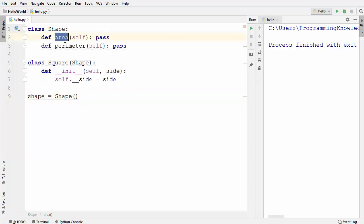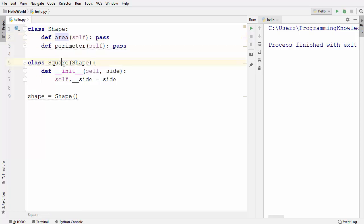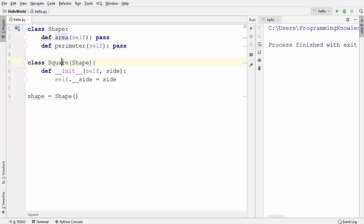The second thing is I want to make sure that both methods inside the Shape class are implemented inside the Square class. I want to make sure that whoever is using the Shape class must implement these two methods inside the subclass. So how can I achieve these two things? It turns out that abstract classes are just made for that.